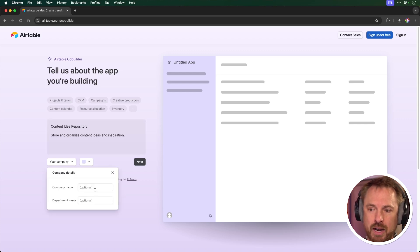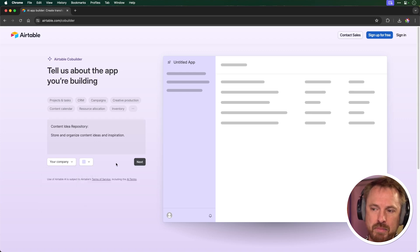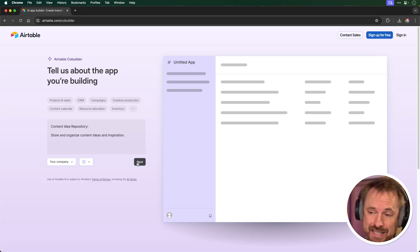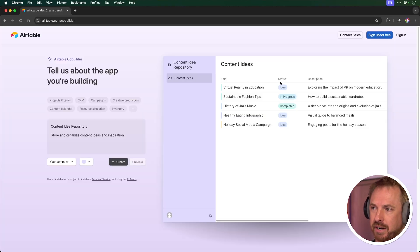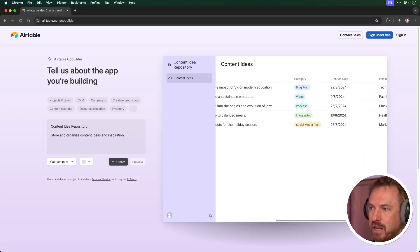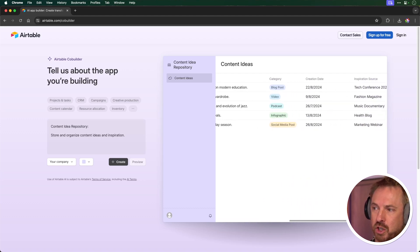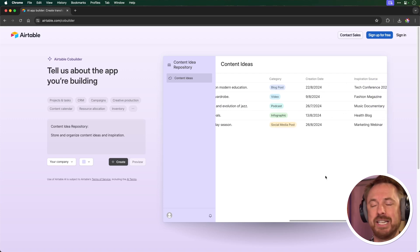Now, you can choose a company name as well if you want, and a department name. I'm just going to leave those blank. You can choose a color scheme. I'm going to use default. Let's click next and see what comes up. And there you go. Within seconds, it's given me a layout of an app that I could potentially use: the title, the status of the idea, a little description. I can scroll across as well and see whether it's a blog post, a video, a podcast, the creation date, and even the inspiration source. So this is a great way of quickly developing out apps that you can fully use in your content creation process.